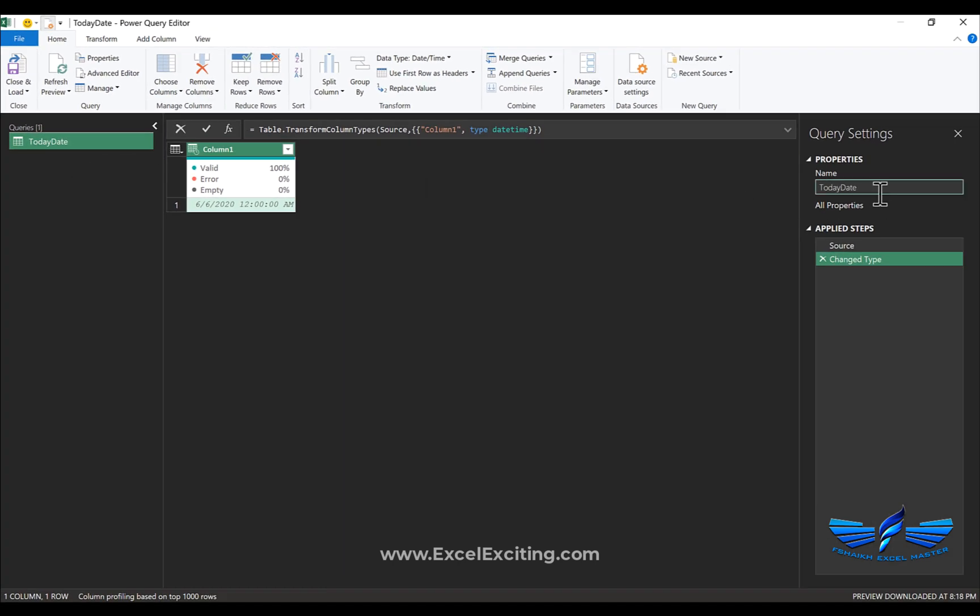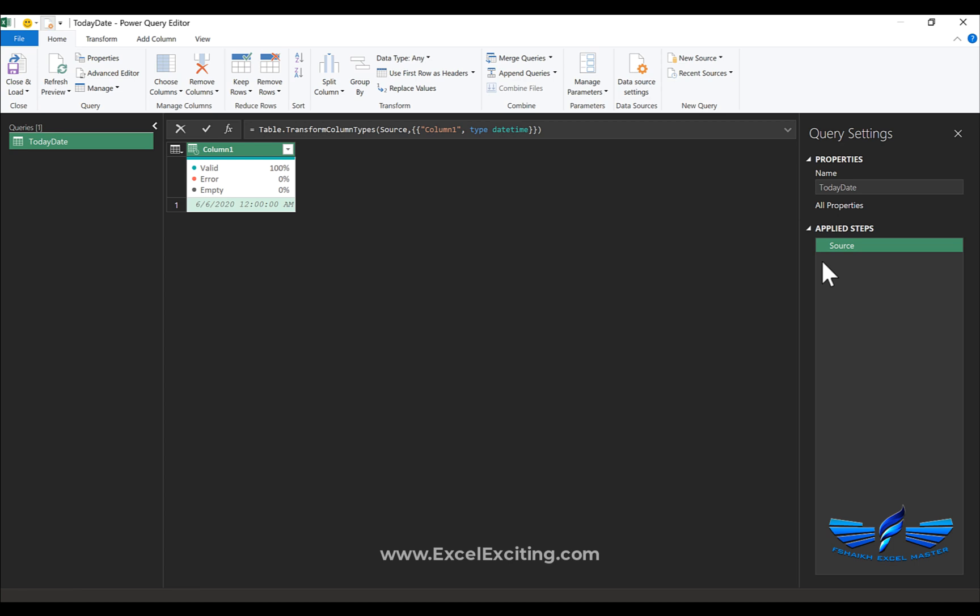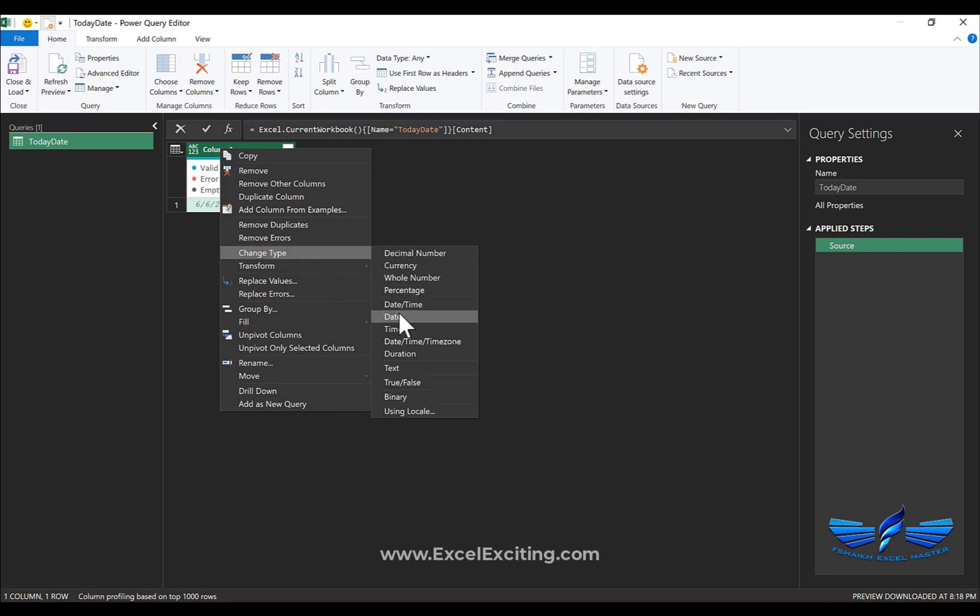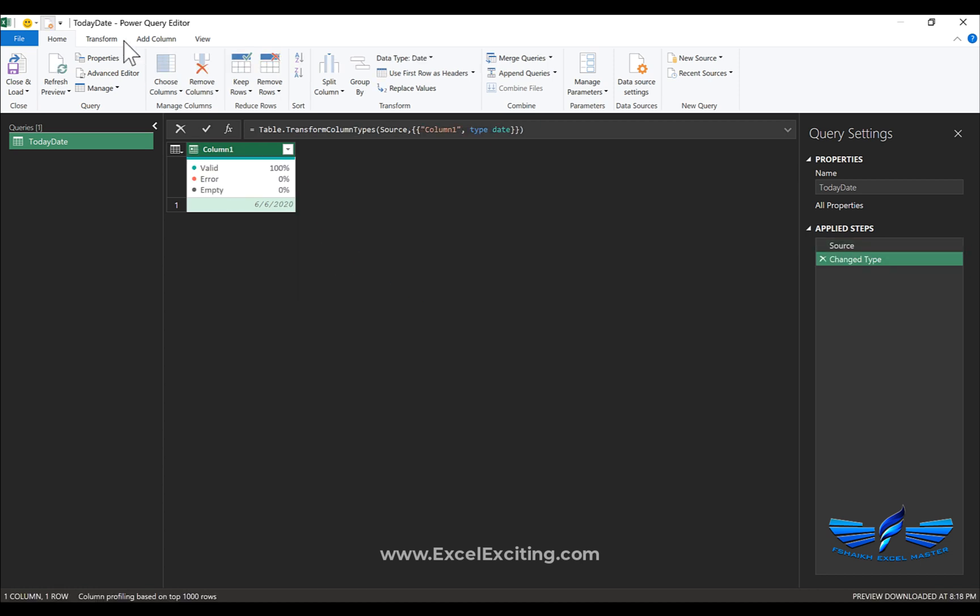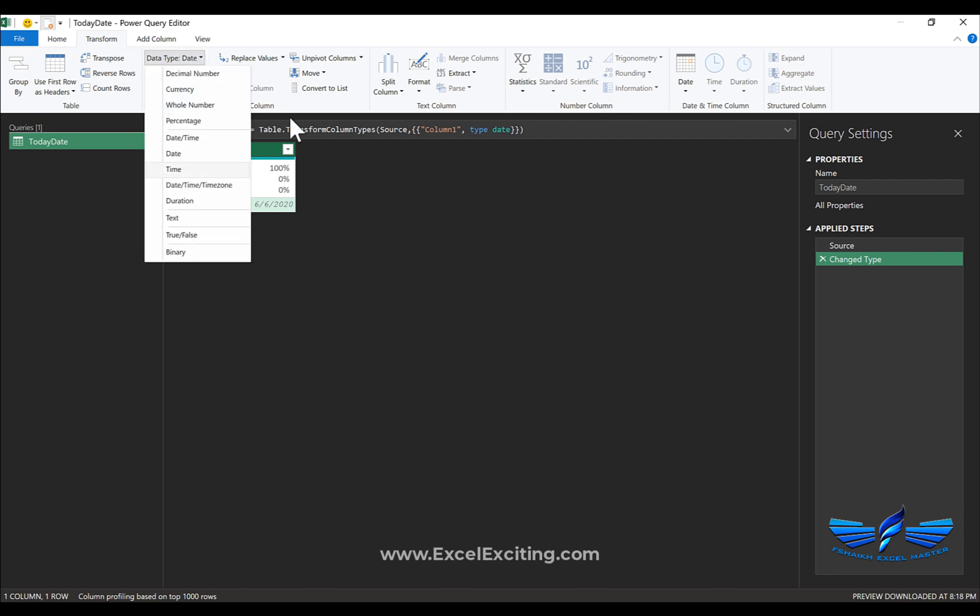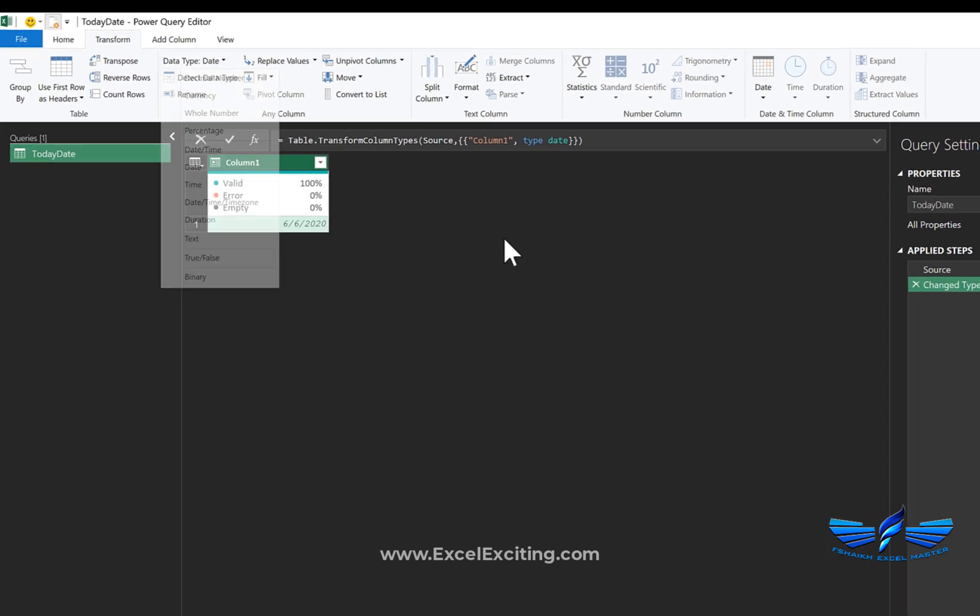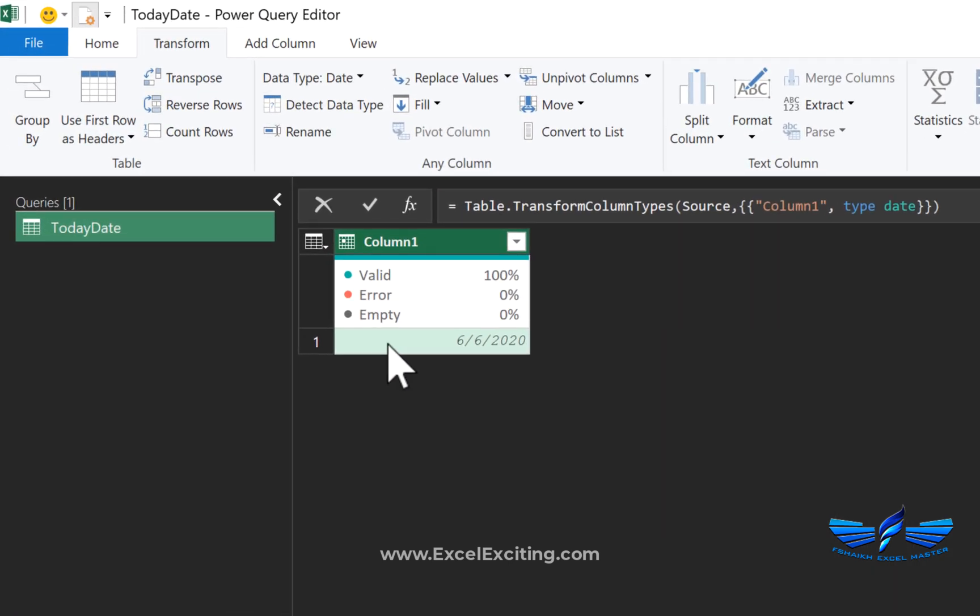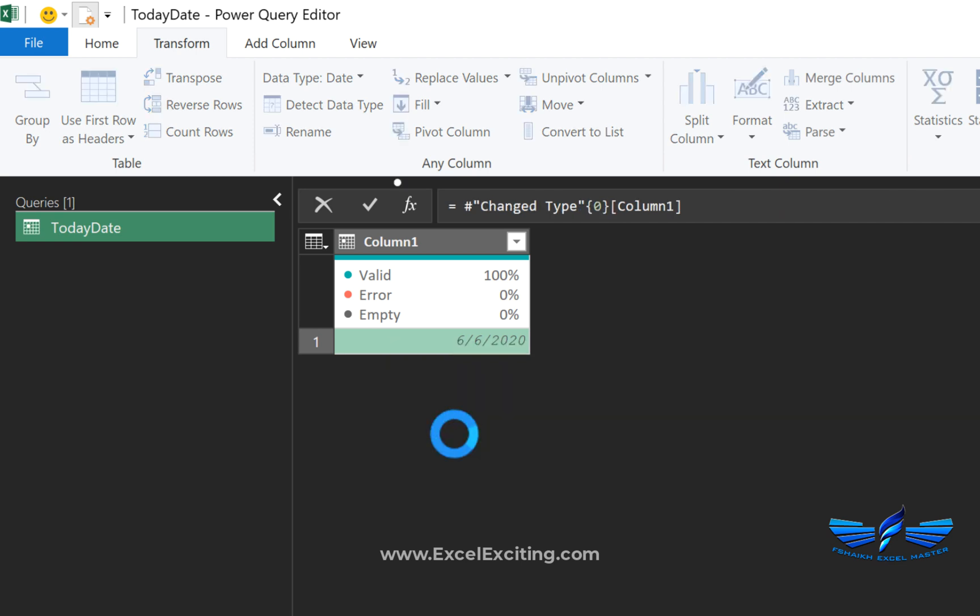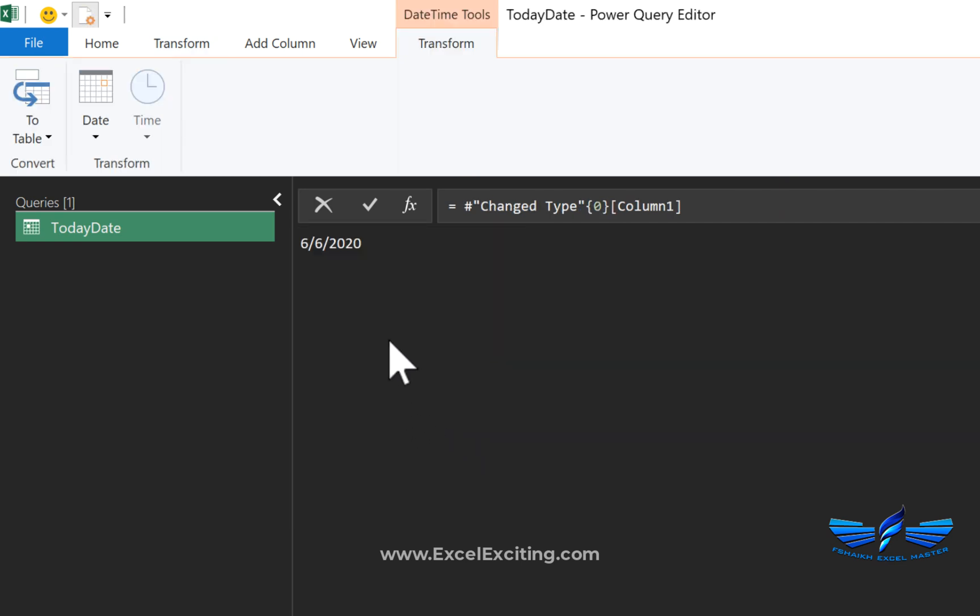We can even rename the query if you wish, but I'm happy with the name. We have this Change Type step which I'm going to reverse because we have the time over here, and we just need the date. Right-click, go to Change Type, and select date. You can also select the column, go to Transform, and select date as the date type. Now select row number one by clicking on the white space area, right-click, and select Drill Down.